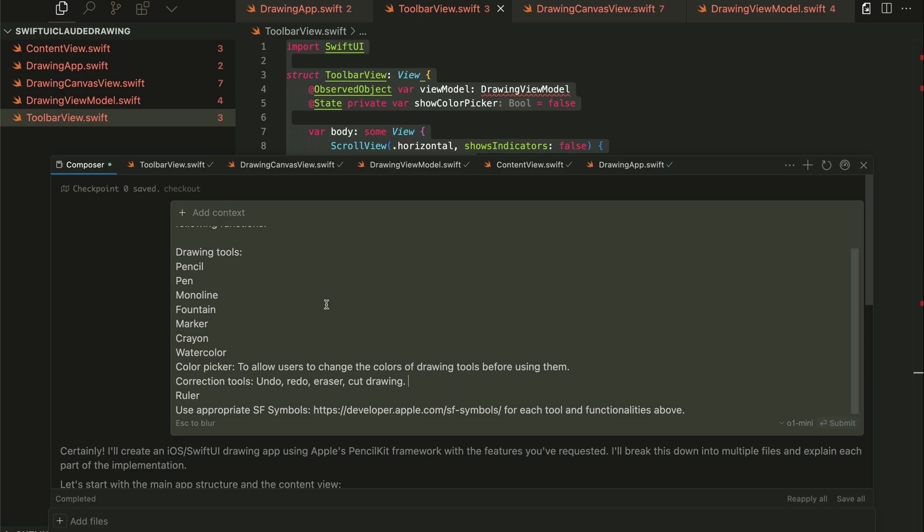To generate code in Kesa, you can either use the composer with command I or use AI chat with command L. If you want to generate multiple files for your project, then you should use the composer with command I.